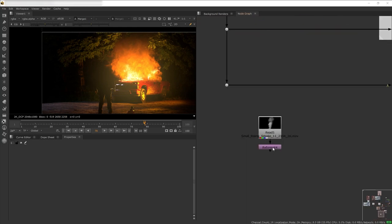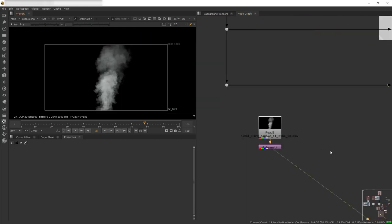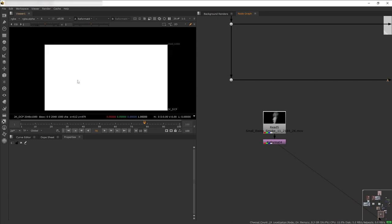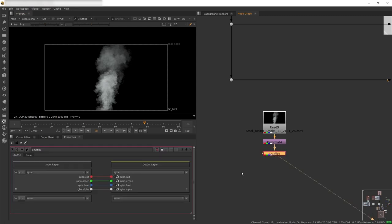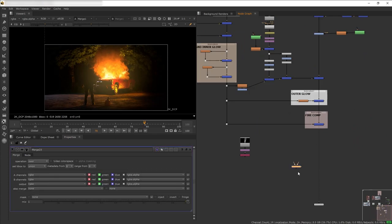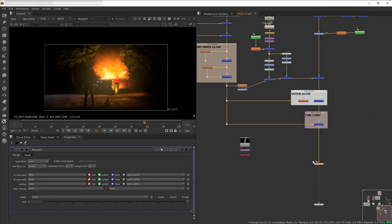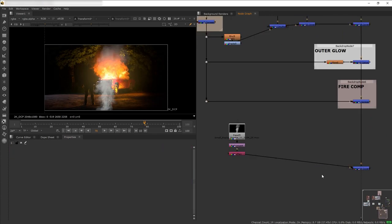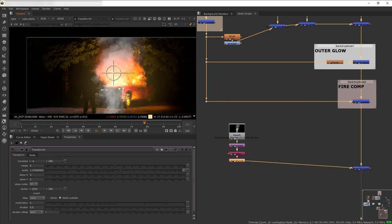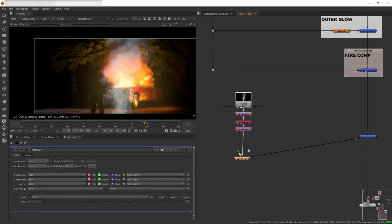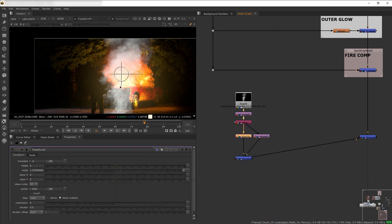For the white thin smoke I'll be using a small-scale smoke bloom. This smoke doesn't have an alpha channel, so I'll bring in a Shuffle node and use the green channel as my alpha. Then I merge it on top of our fire and position it. The smoke is too small, so I'll make a duplicate by creating a branch and merging it into itself.